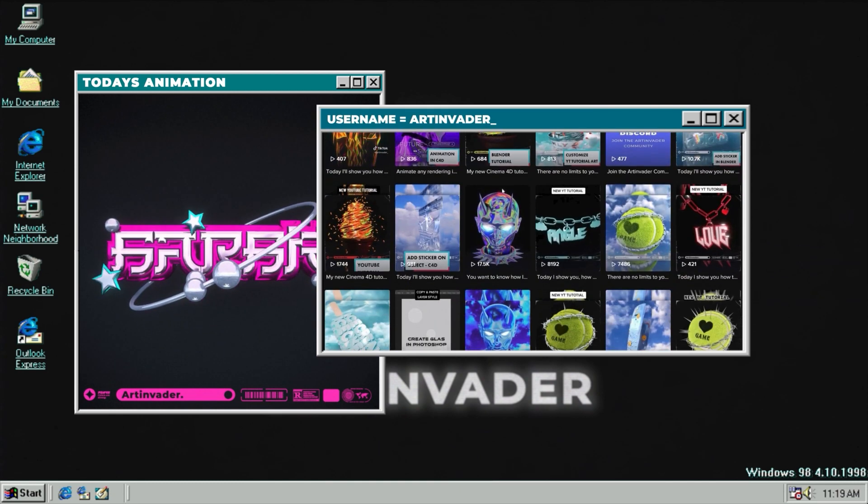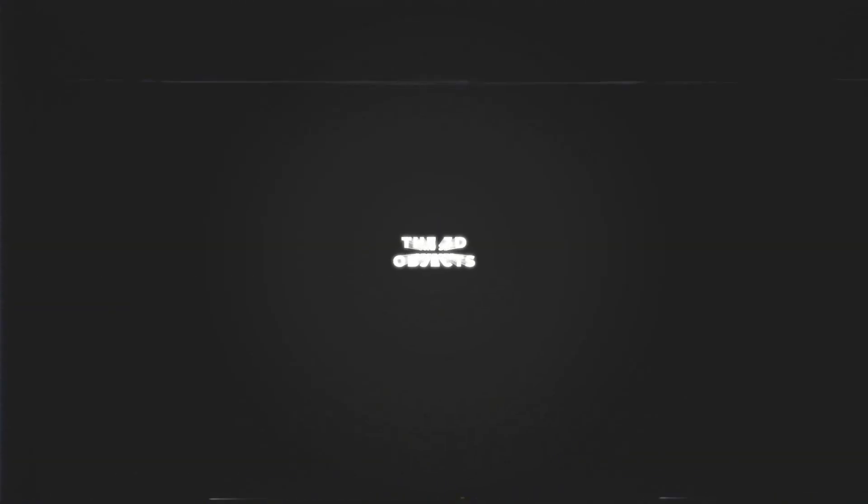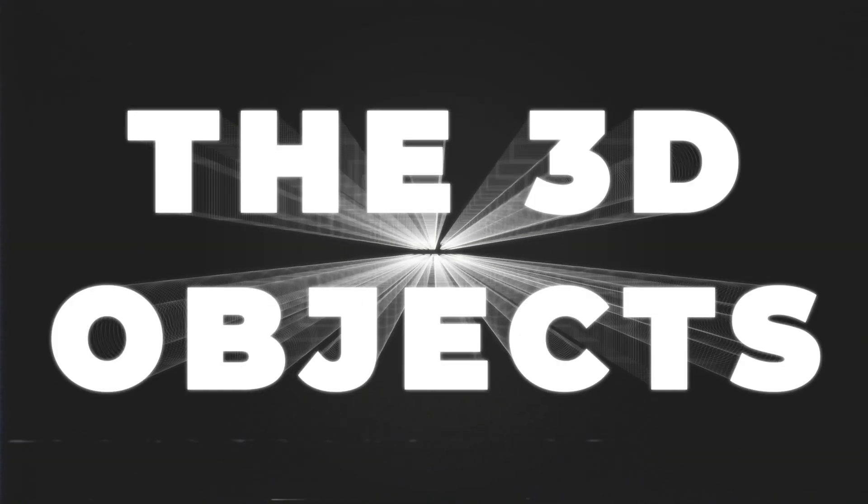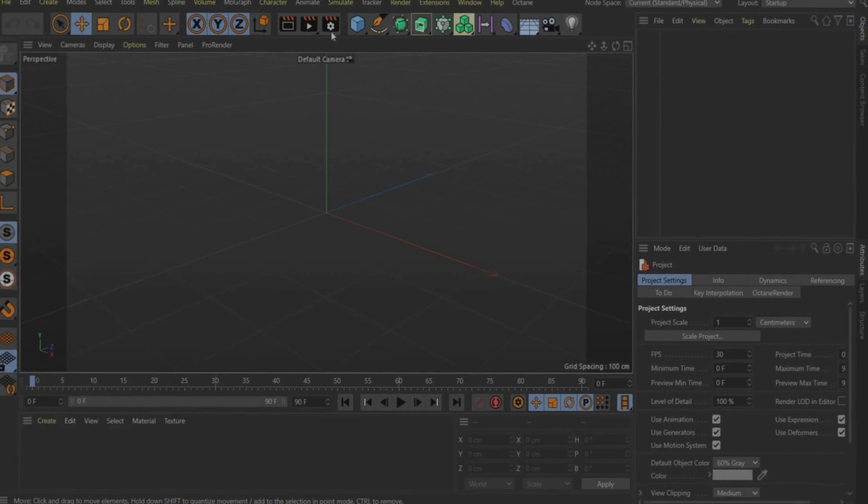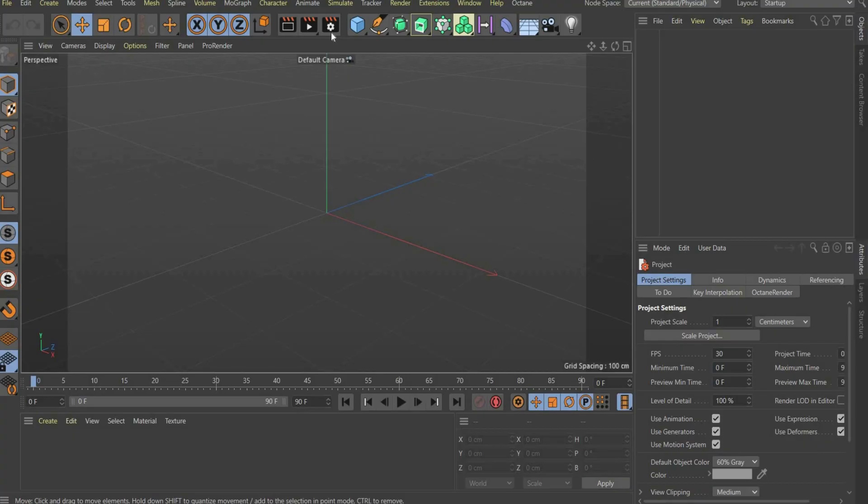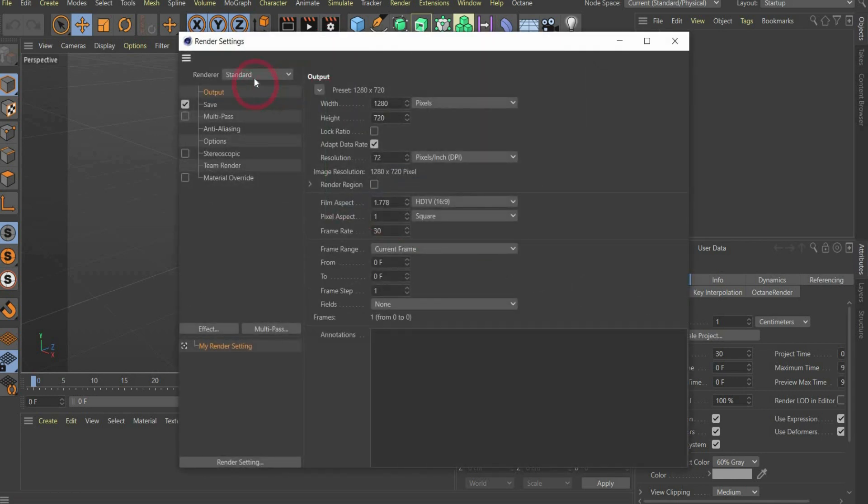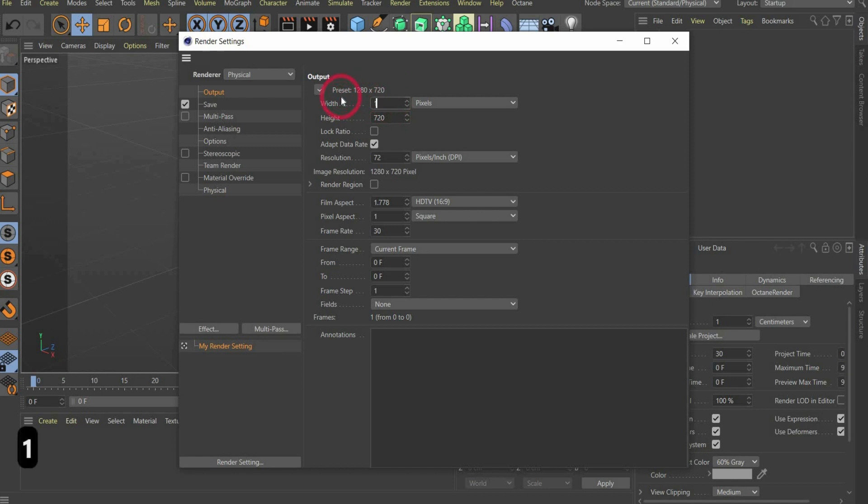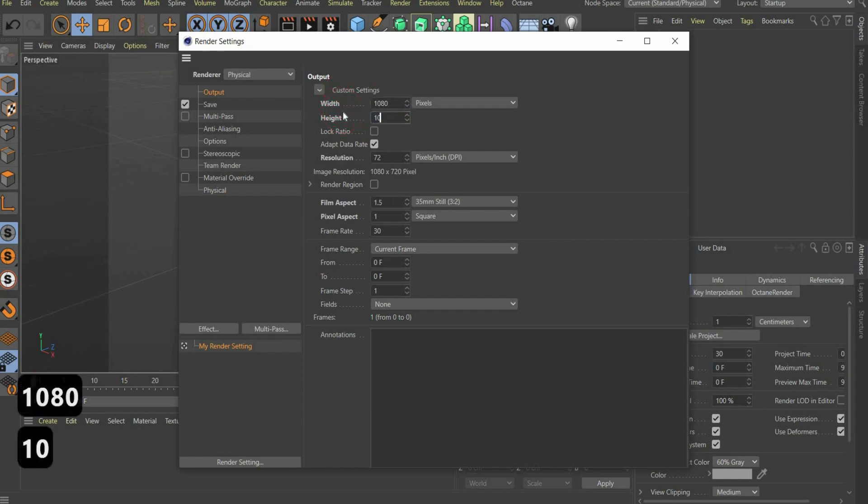Enough talking, let's start with the 3D objects. We'll start with the render settings where you can select all the important things, such as the format. To do this, press the cogwheel icon at the top. Under render, select physical. Then select a format of your choice. I take 1080x1080 pixels, the standard Instagram post format.